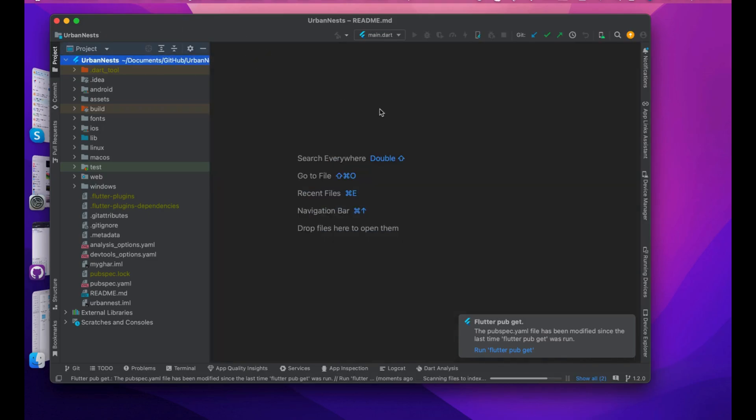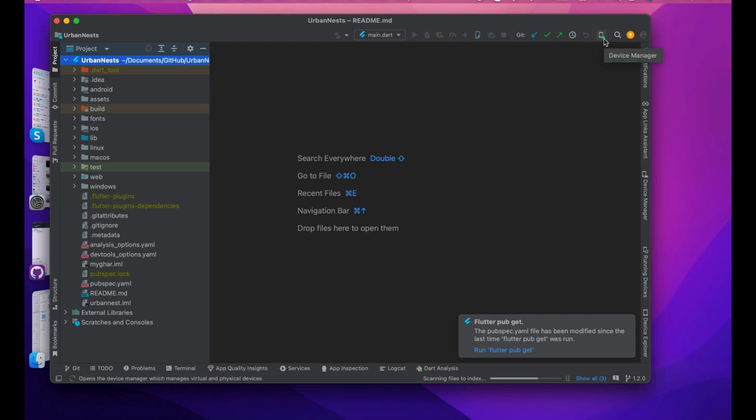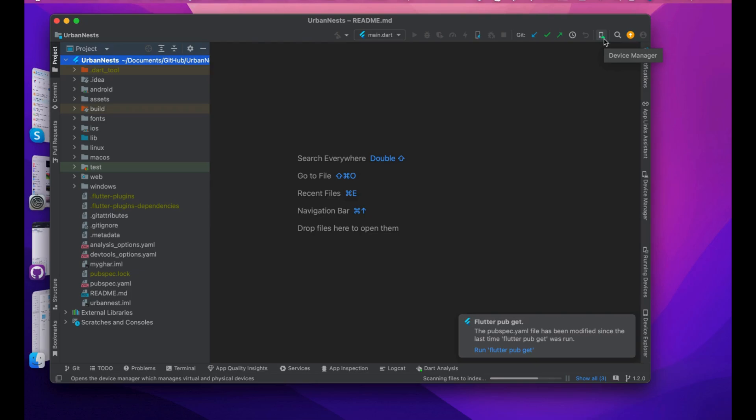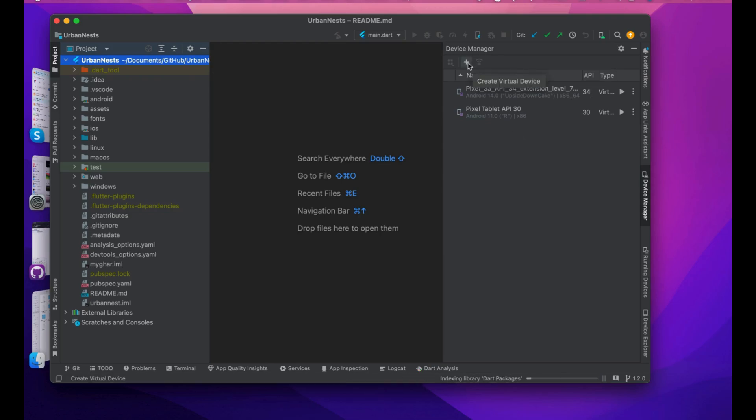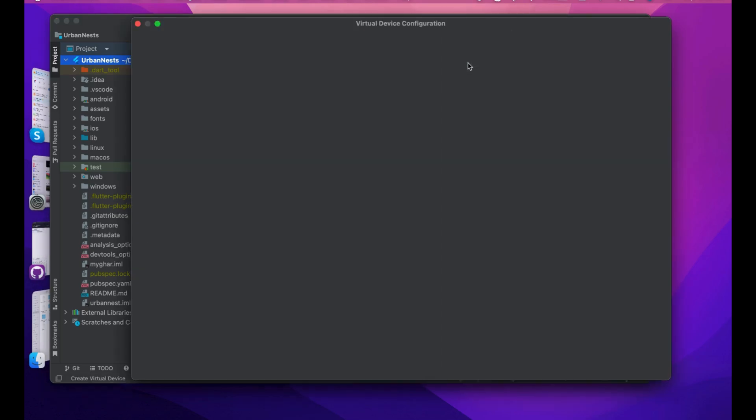Once you're in Android Studio, go to the project repository. Then you will have an option for device with an Android icon, which is the Device Manager. Open the Device Manager and here you can see a small plus button which you can use to add a device.